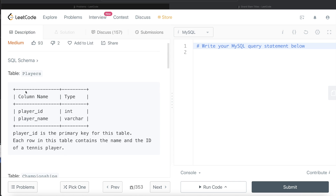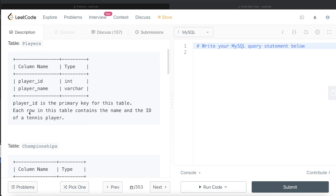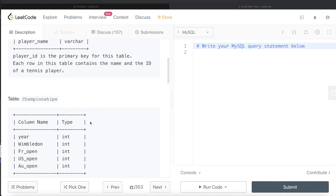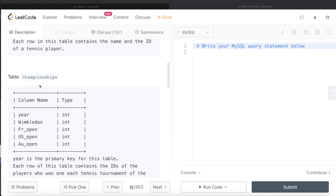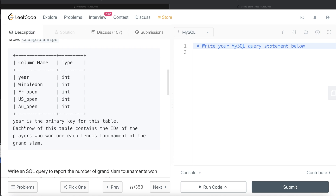The difficulty level of this question is medium and this question has been asked in Amazon interviews a couple of times over the past one year. We are given a table called players with two different columns: player ID and player name. Player ID is the primary key for this table and each row contains the name and ID of a tennis player. We are also given another table called championships with five different columns, all of data type integer. Year is the primary key for this table and each row contains the IDs of the players who won the tournament in that particular year.